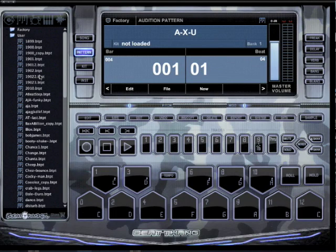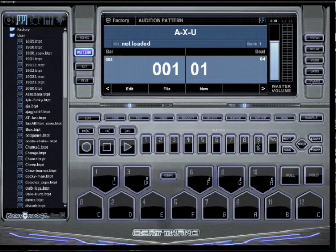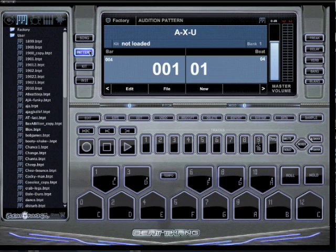What's up everybody, it's AJ. Let me show you right quick how to copy a pattern, how to copy a kit, copy a pattern, copy a song — it all works the same in a lot of different regards. Let me show you that right quick. Let's click on the pattern button here.